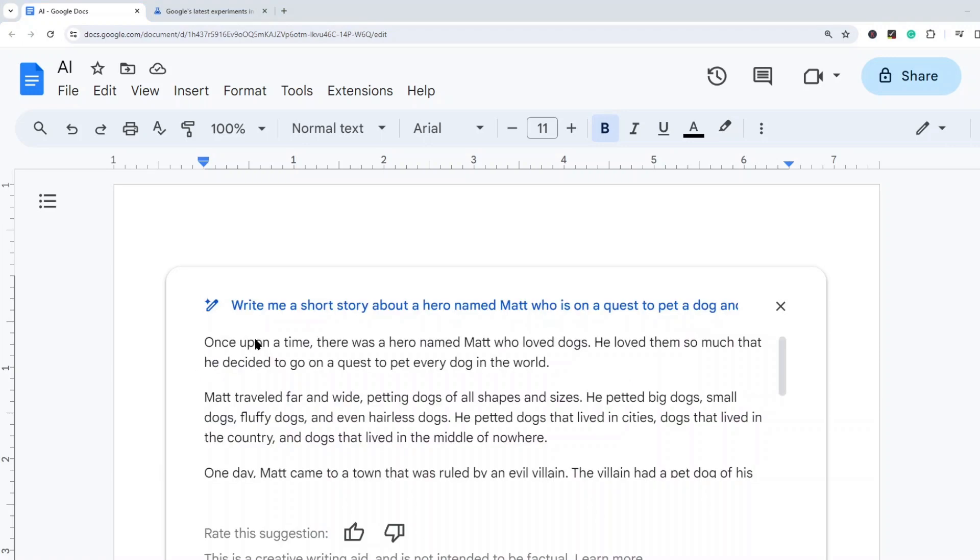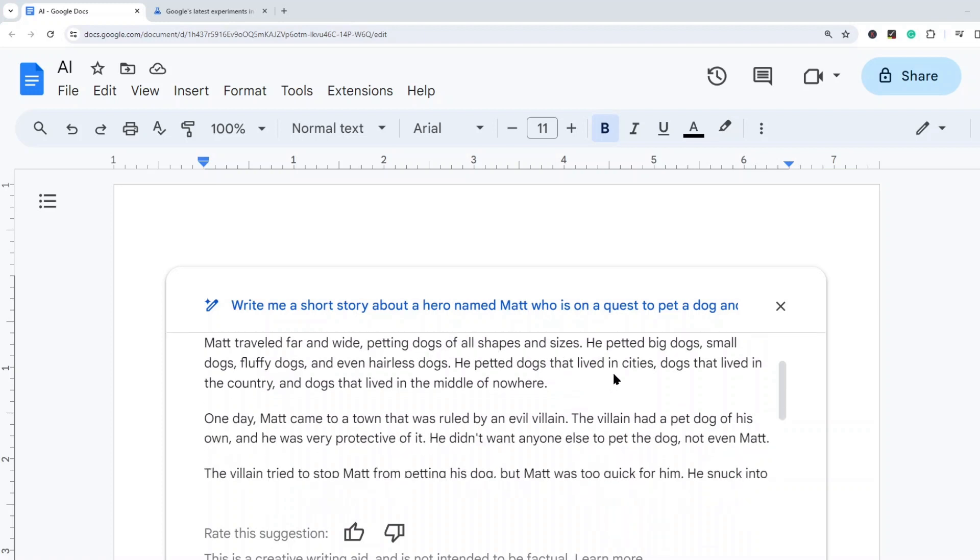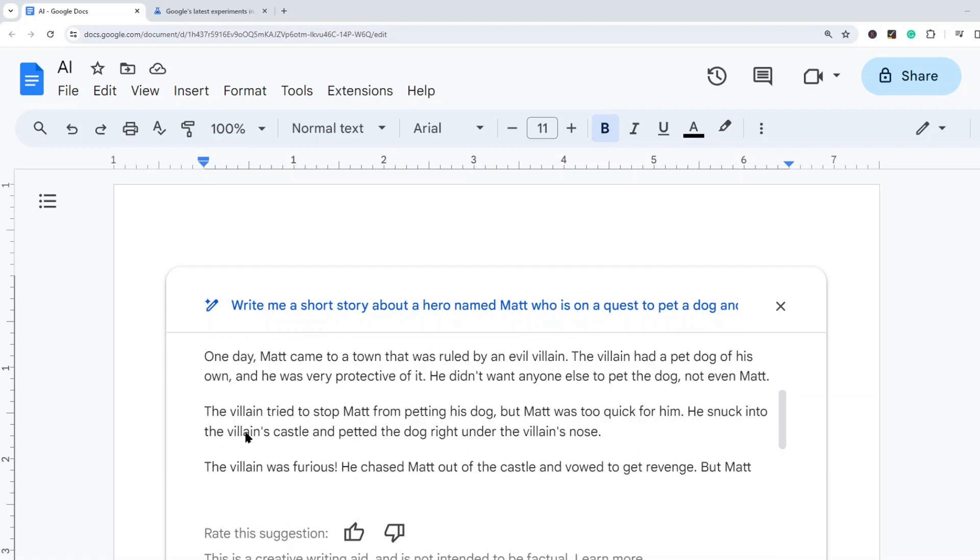Okay and so here it is. Once upon a time there was a hero named Matt who loved dogs. He loved them so much that he decided to go on a quest to pet every dog. Matt traveled far and wide petting dogs of all shapes and sizes. He petted big dogs, small dogs, fluffy dogs, and even hairless dogs. He petted dogs that lived in cities, dogs that lived in the country, and dogs that lived in the middle of nowhere.